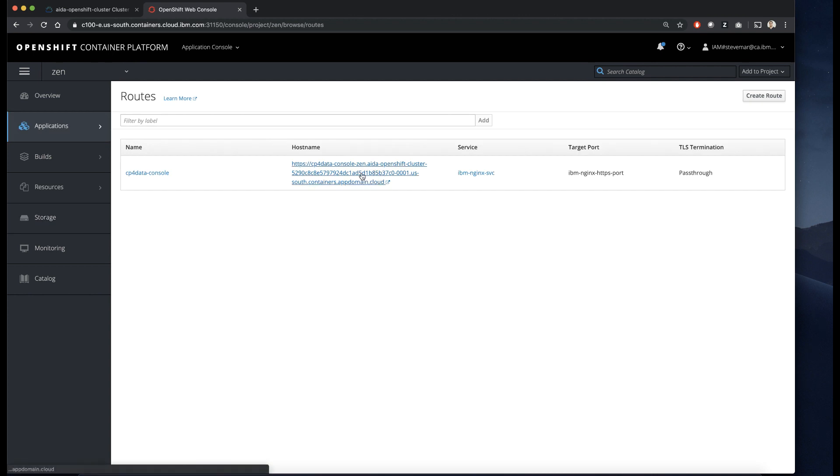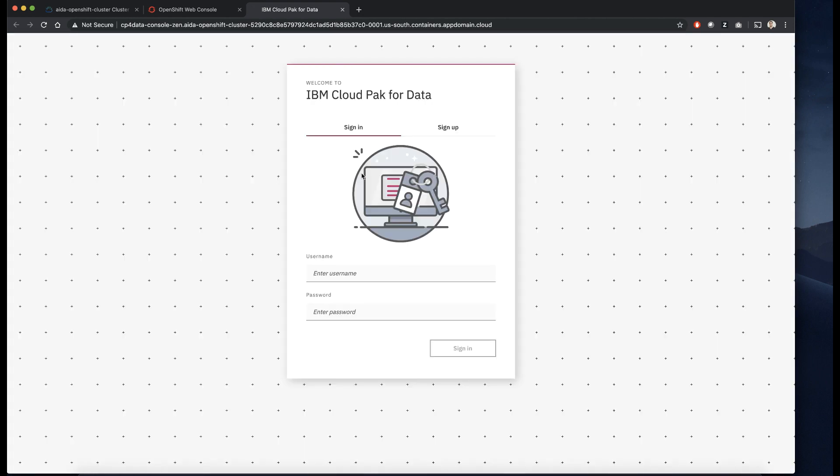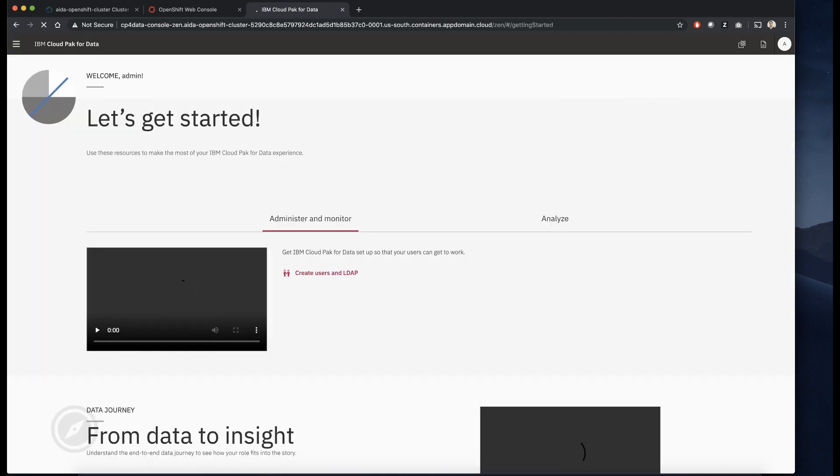Lastly, the install pod is going to create a route. That route is going to give you a URL that you can use to log into cloud pack for data. The default credentials are admin and password.